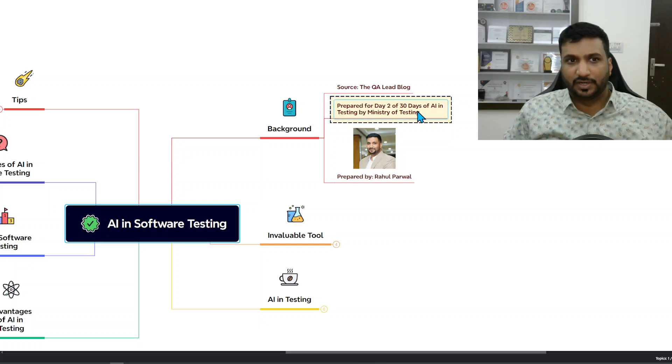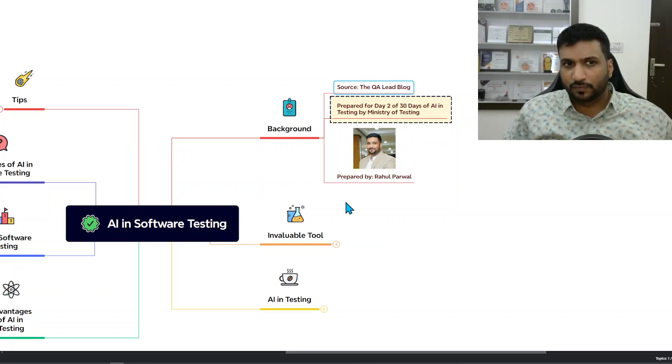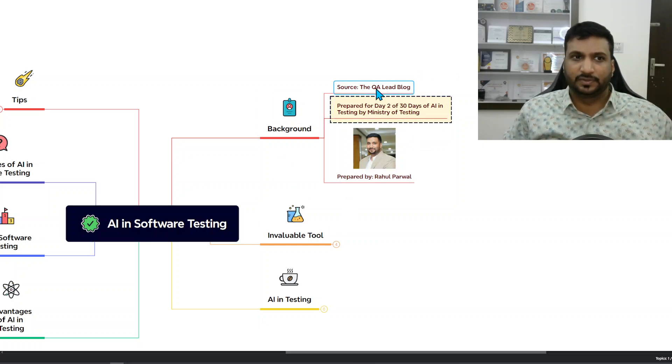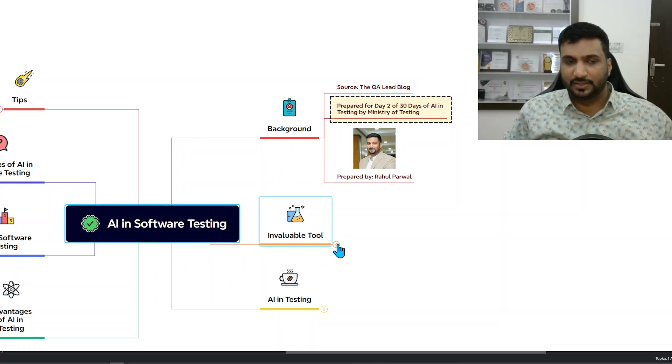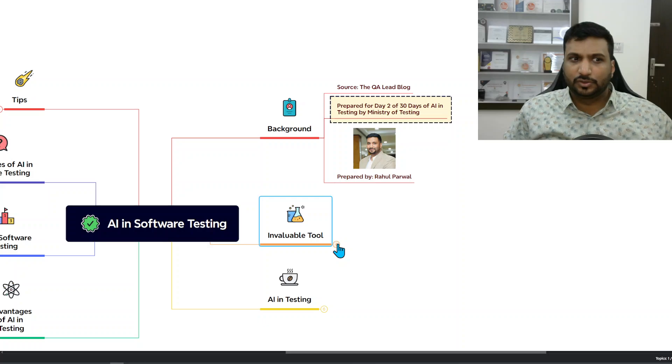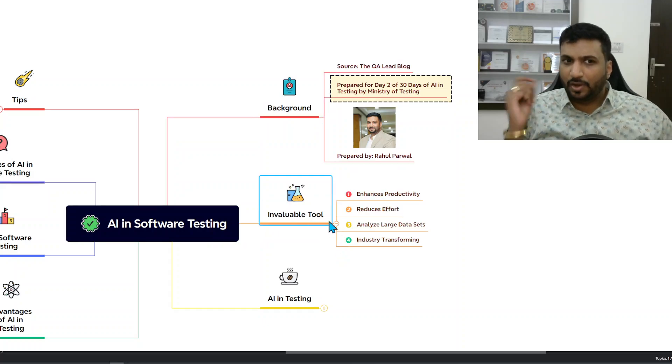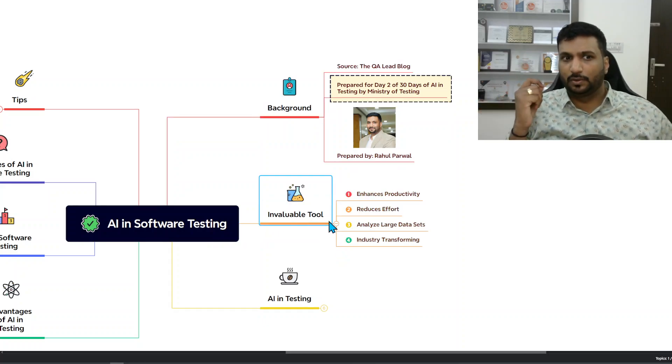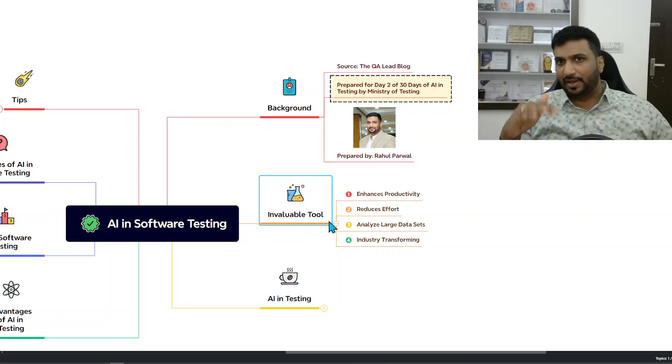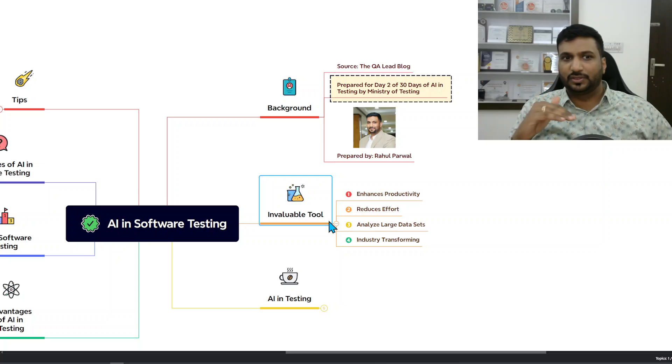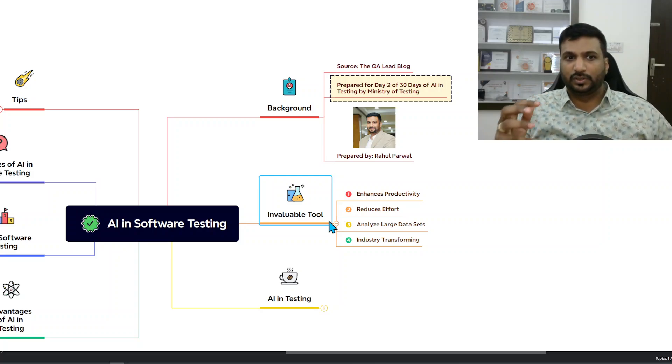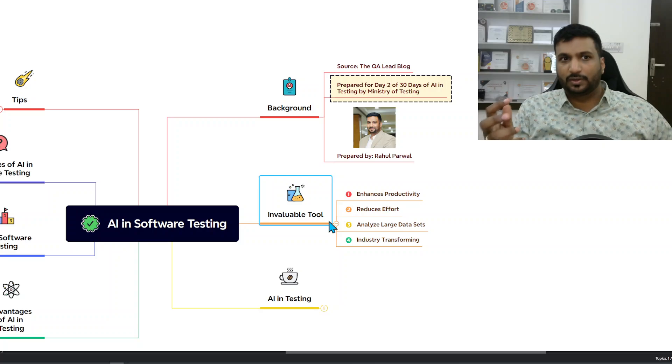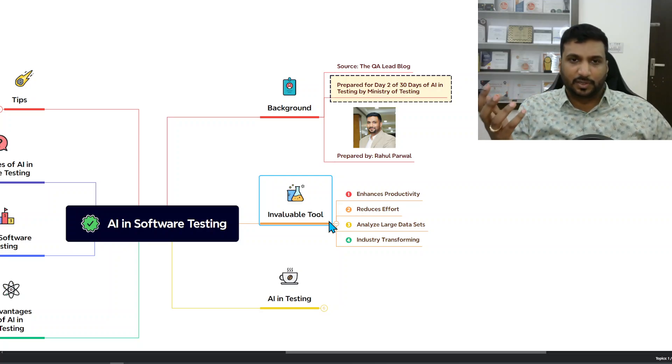The source of this mind map is the QALead blog on AI in software testing. This blog talks about AI being an invaluable tool, how it enhances productivity, reduces effort that people have to put in their day-to-day work.